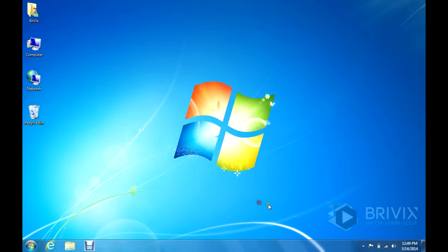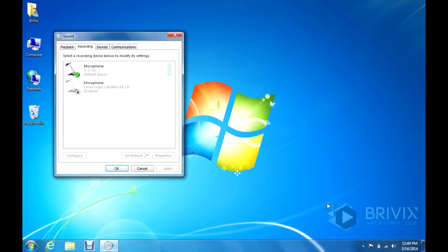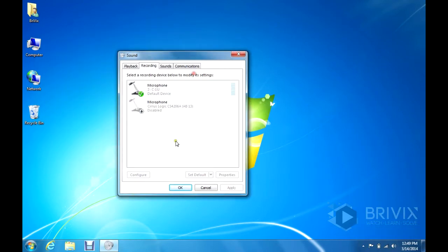To do that, just go to the bottom right corner of your screen where you see the speaker. You're going to right click, click recording devices, and you'll see that I'm also on a laptop and I currently have two mics as well.